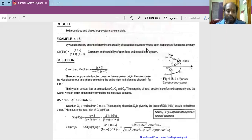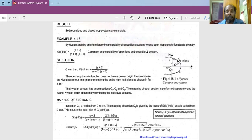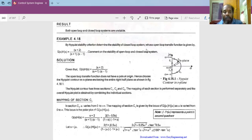Good morning. In the previous lecture we discussed the introduction to Nyquist stability criteria, the basic mathematics involved, the procedure for drawing a Nyquist plot, how to divide the sections, and how to map each section separately and combine them. Today we will take an example problem. In the following lectures I will be discussing problems of different types in Nyquist stability criteria analysis.